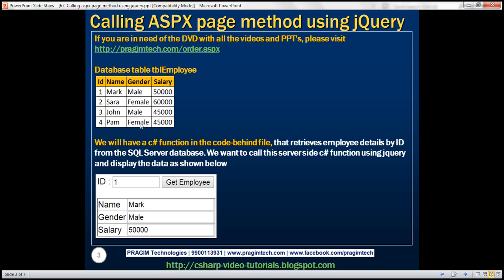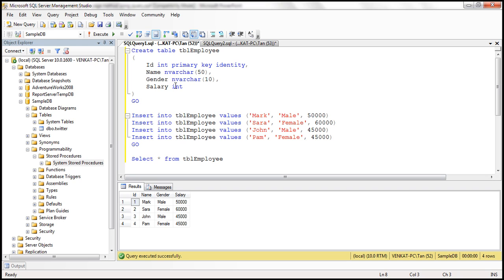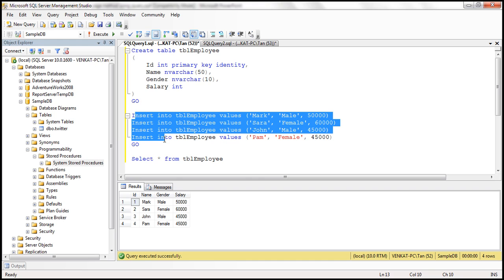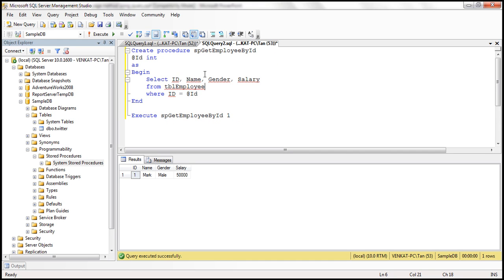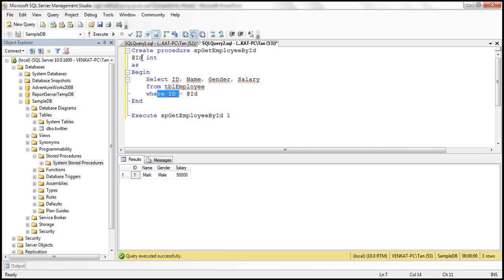The first step is to create the database table, which I have already done. Here is the create table script and the insert script to insert some test data. I've already executed this script. The next step is to create a stored procedure that retrieves an employee by ID. This stored procedure has an input parameter ID and retrieves ID, name, gender, and salary from the employee table where ID equals the passed parameter value.